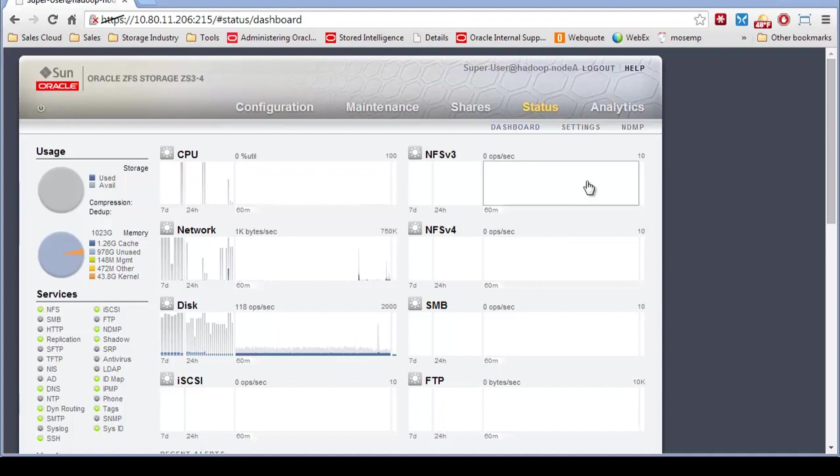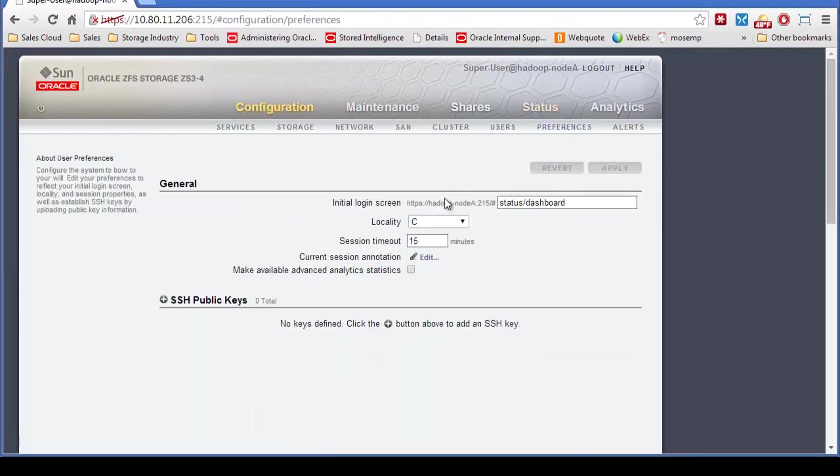But it's fairly easy to set up when you're logged in as whatever user. In this case, I'm logged in as root configuration preferences. And then for whatever user logged in, these SSH keys will be for that user. So this will be for the root user.